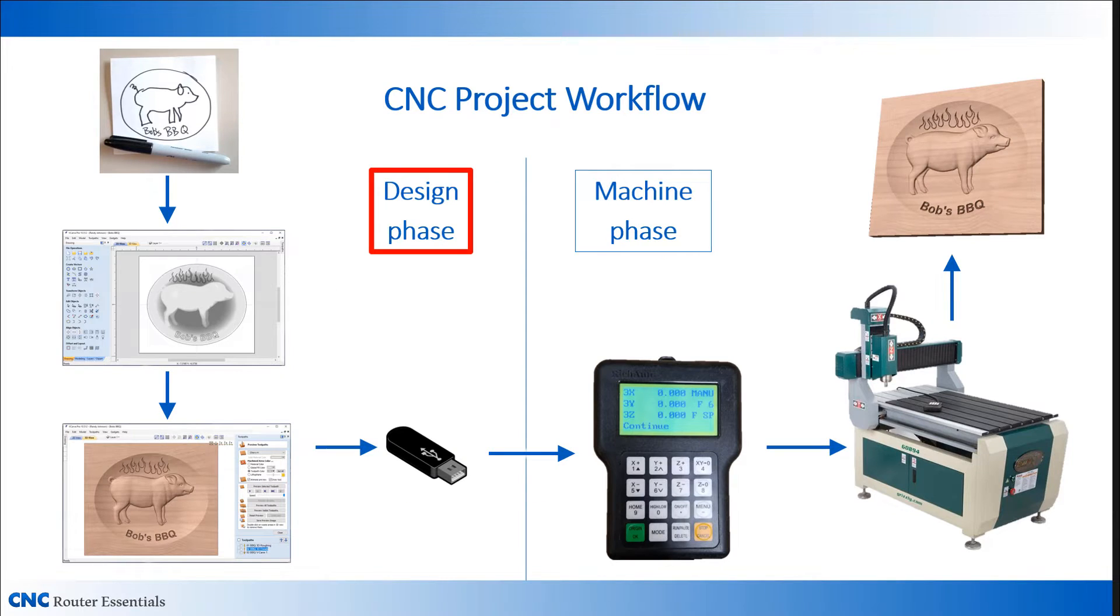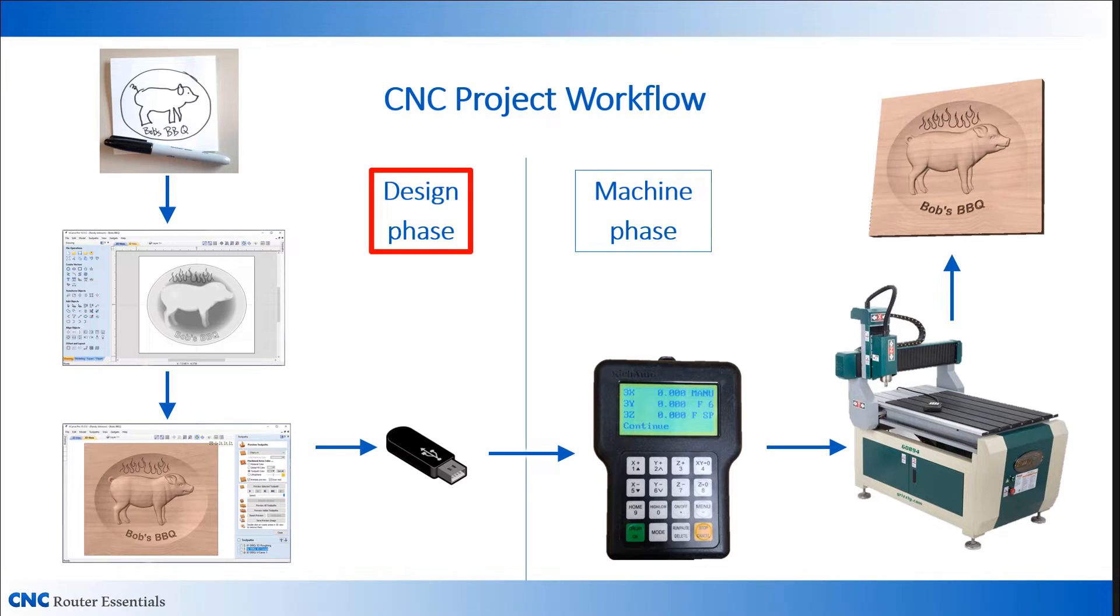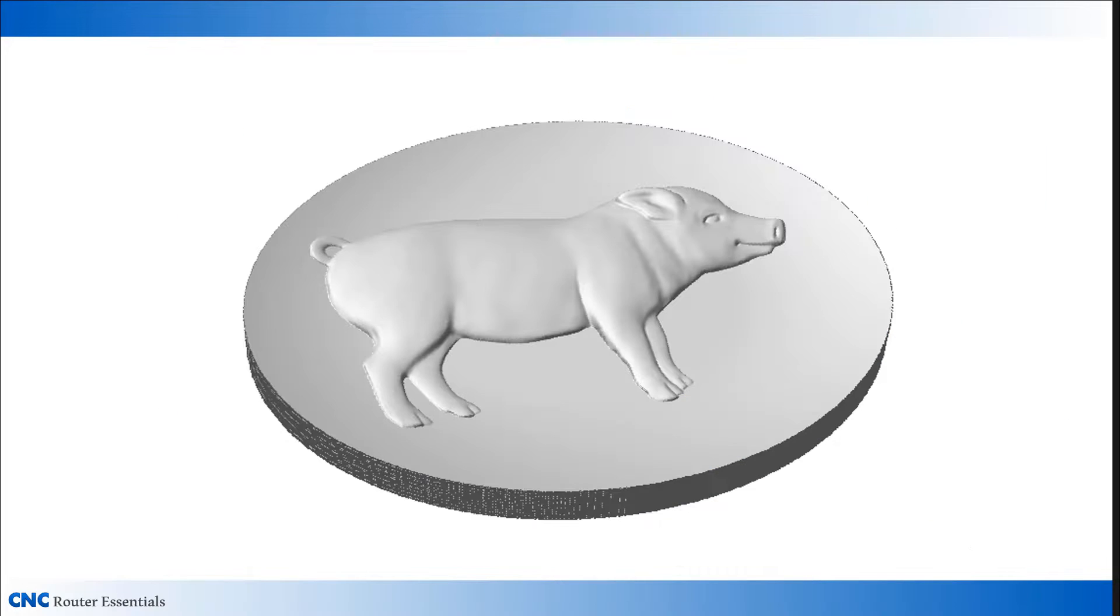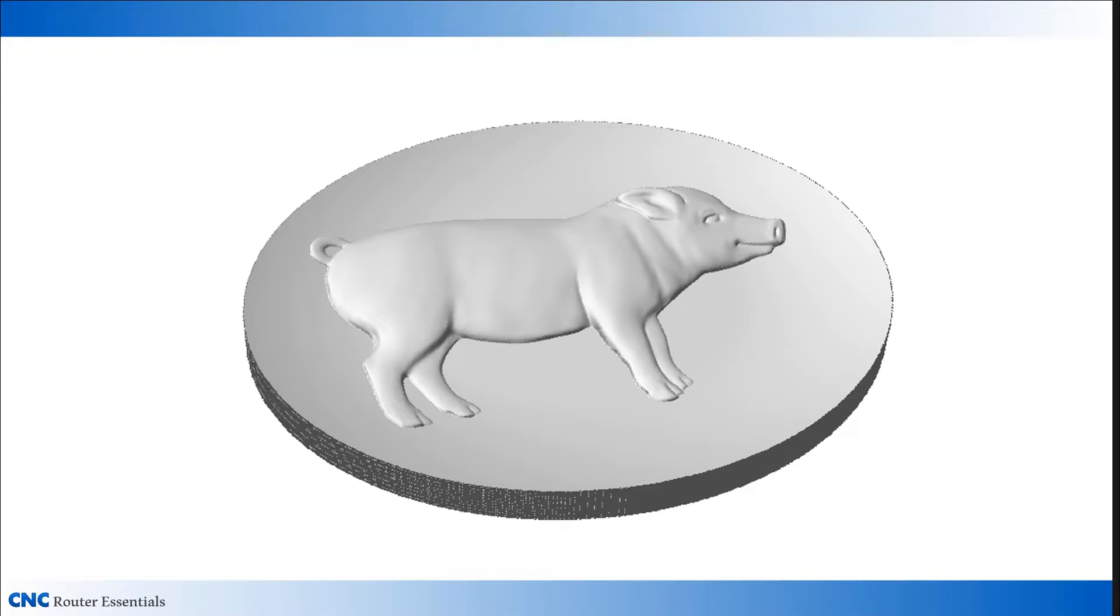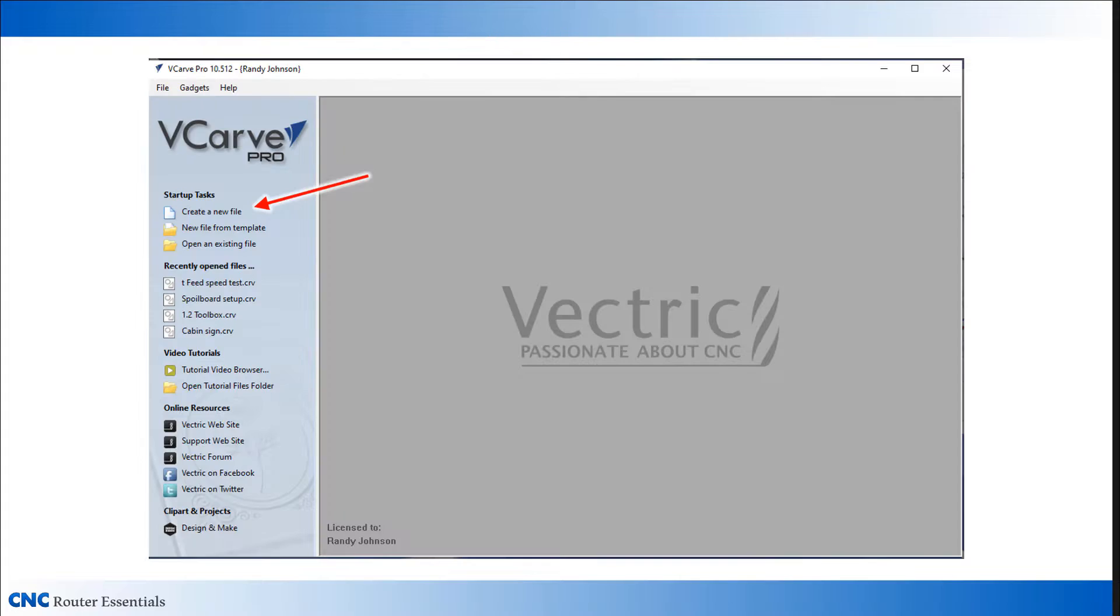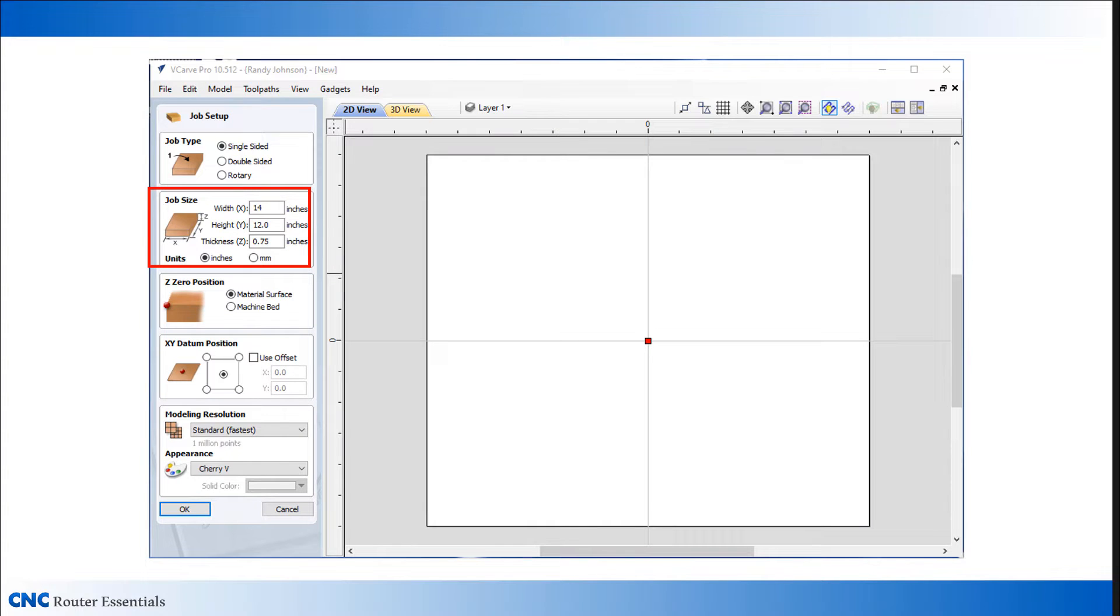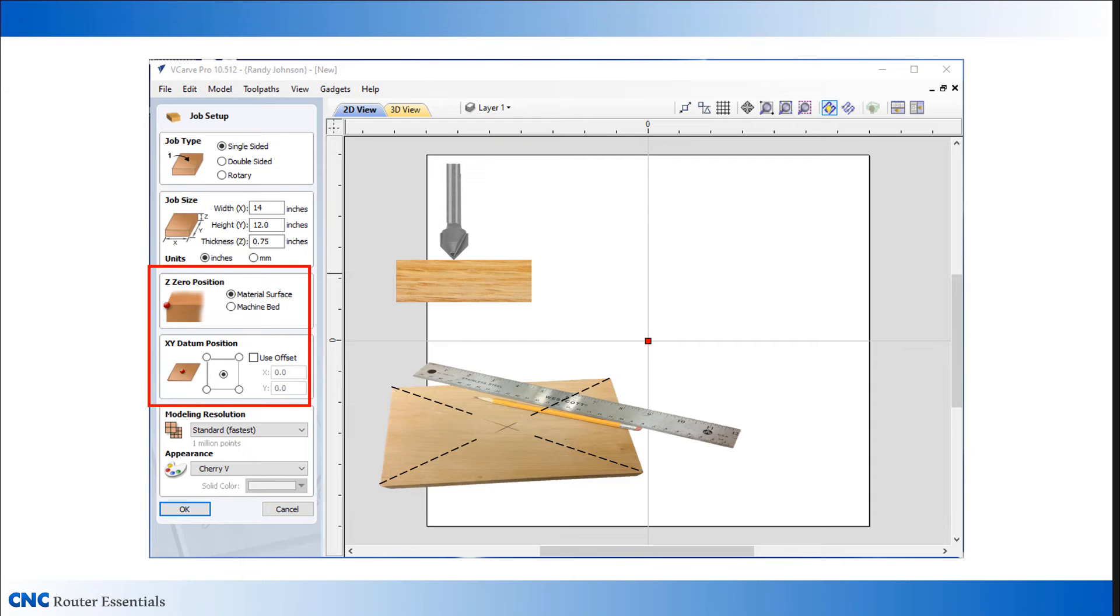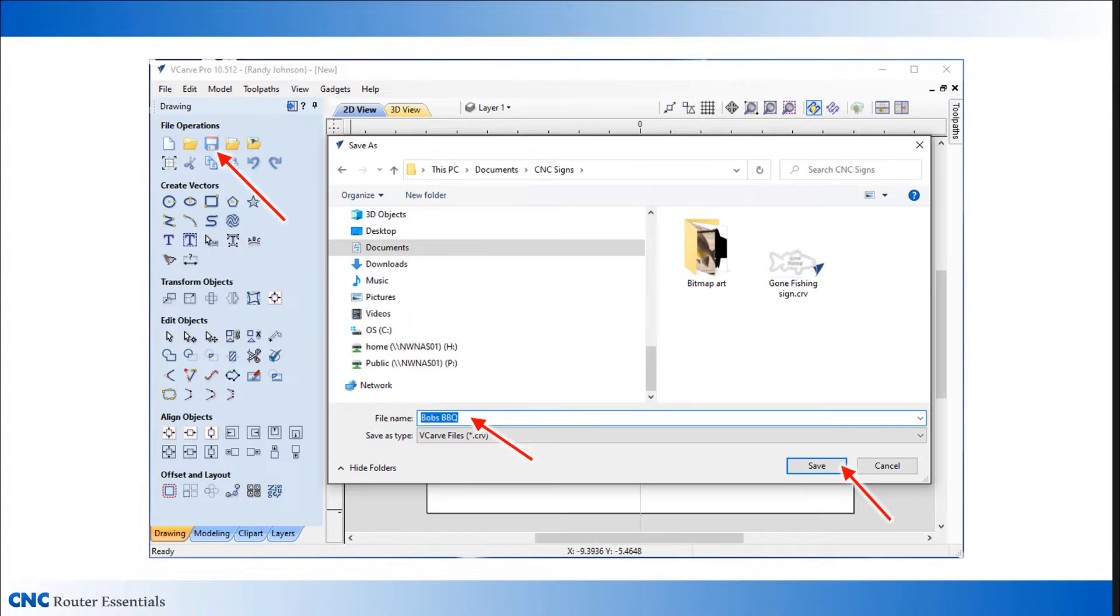The basic workflow for 3D carving is the same as other types of CNC work, although some of the details along the way are different. One of the big differences is that the main design element is a 3D model rather than a piece of clip art or vectors. But you start the project the same as any project, setting up the job size, the Z0 position, the XY datum, and then saving it.